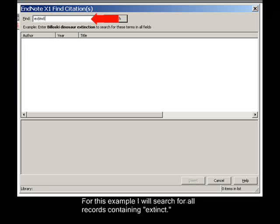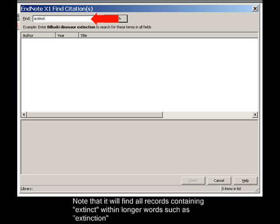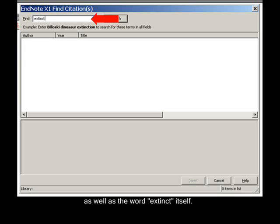For this example, I will search for all records containing Extinct. Note that it will find all records containing Extinct within longer words, such as Extinction, as well as the word Extinct itself.